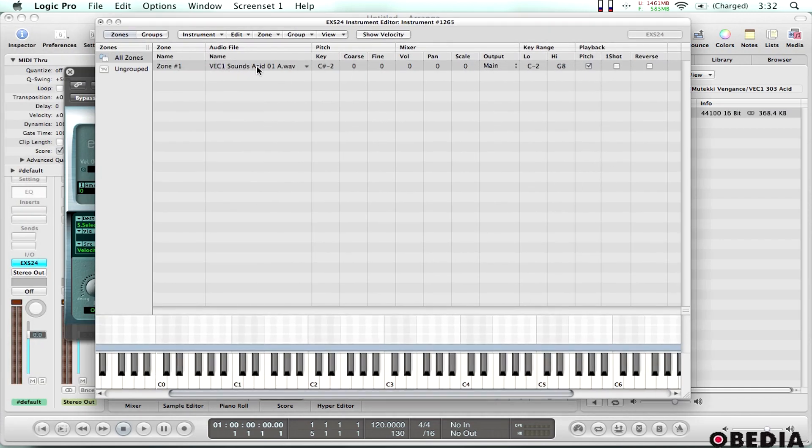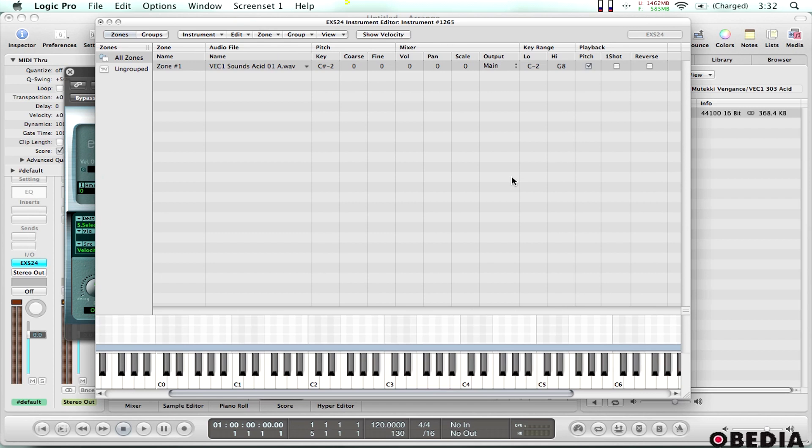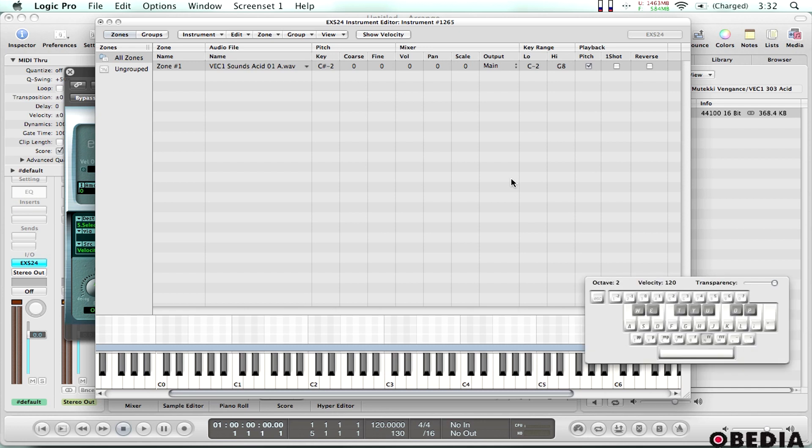It tells me the audio file name right here and the most important thing I need to select here is under playback I need to have pitch selected and what this is going to do is it's going to make it so that depending on the note that I play, the key that I play either on my MIDI keyboard or on the virtual keyboard that's included in Logic which you can bring up by holding down the caps lock key. What this is going to do is it's going to make sure that the sound is pitched up or down depending on the key that I play.